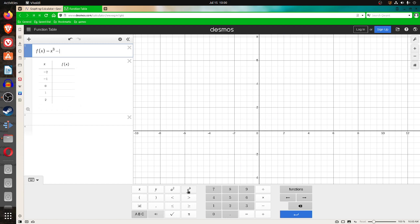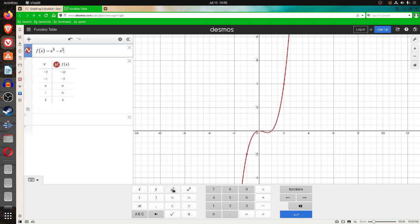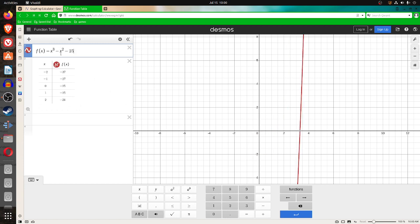Then minus x squared. Then minus 25. Now, x cubed minus x squared minus 25. The graph on the screen makes it look like a straight line. Now, this is a cubic when it's to the third power.